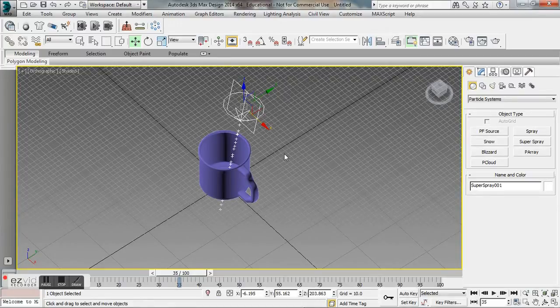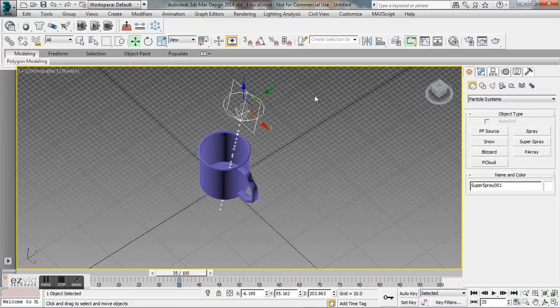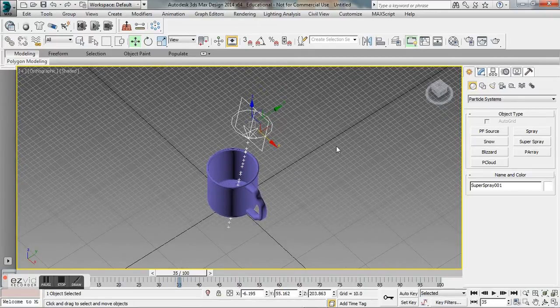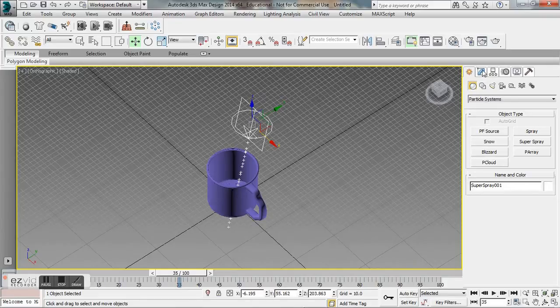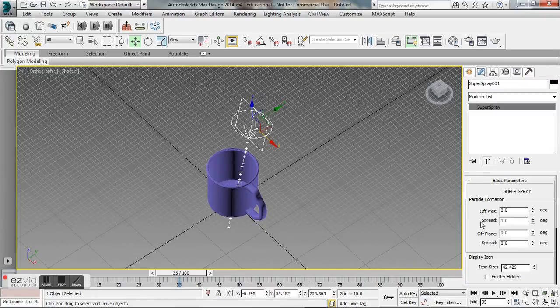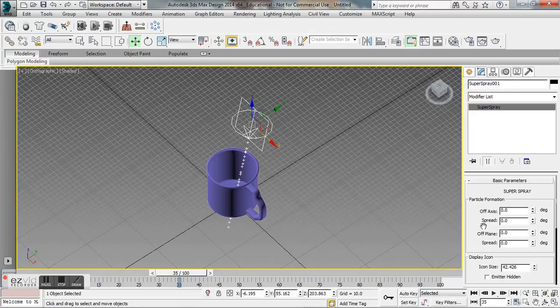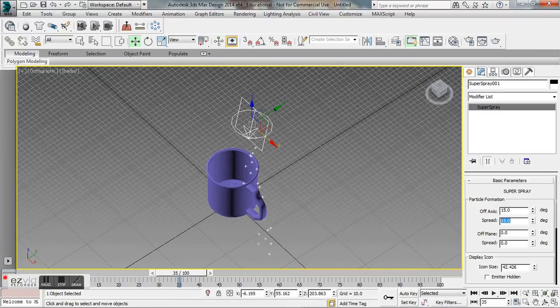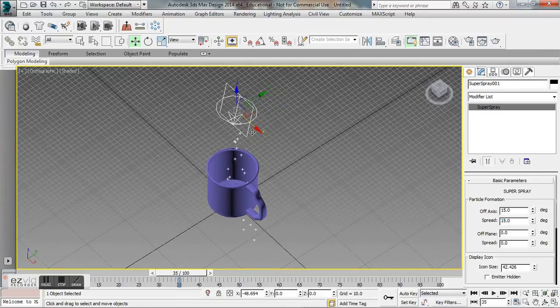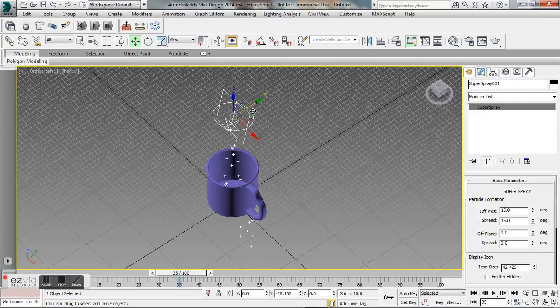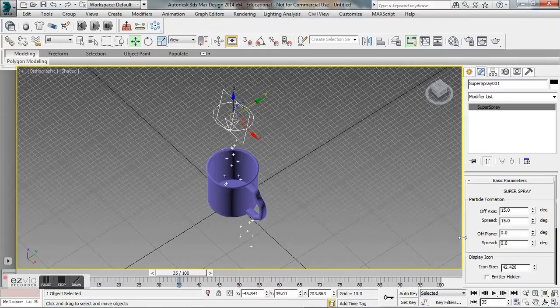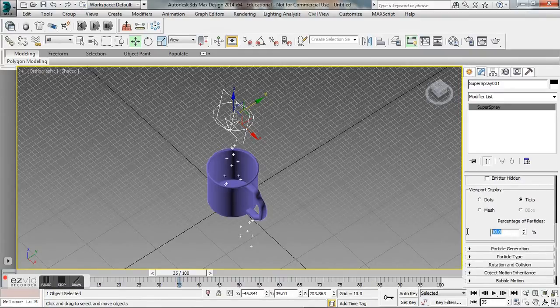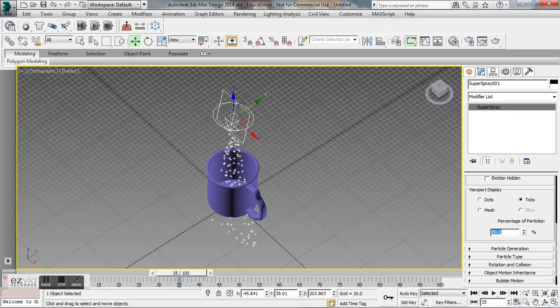We've created the particle system with this stream of water and we want to add a gravity space warp to direct the stream, but first let's adjust some of the parameters of the super spray. We want to go to our modify tab and under particle formation we want our off axis to be 15 and our off plane spread to be about 15 as well. This is just going to add some variation to our stream.